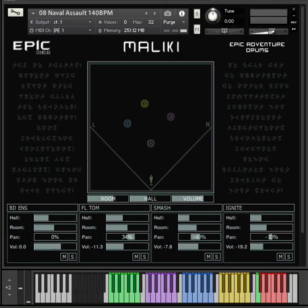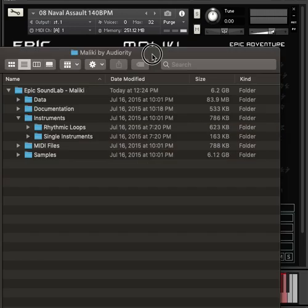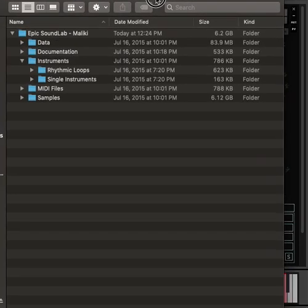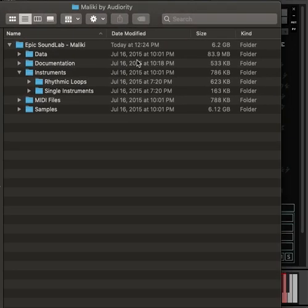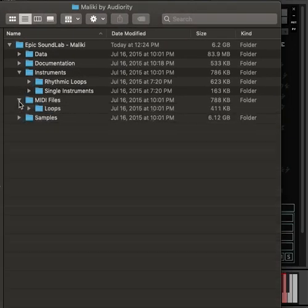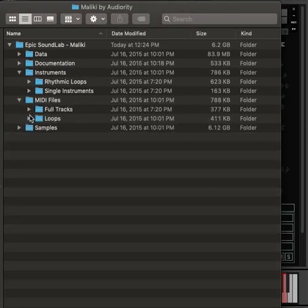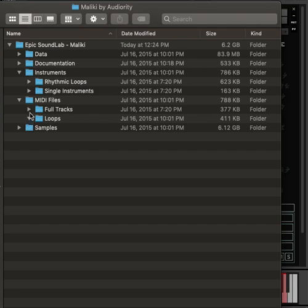Maliki MIDI files, so there they are. MIDI files, full tracks, loops.